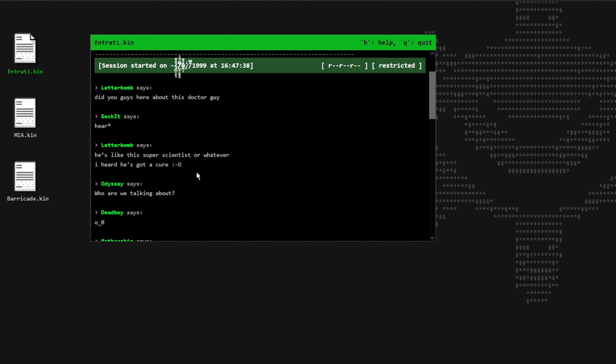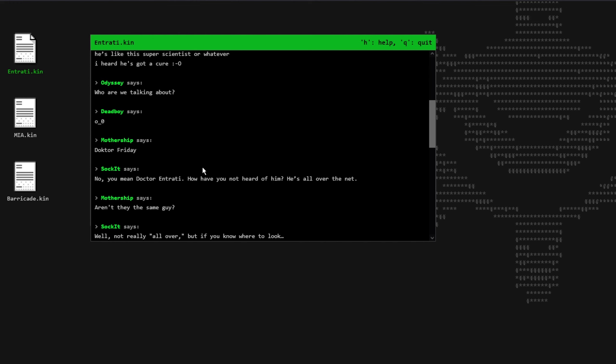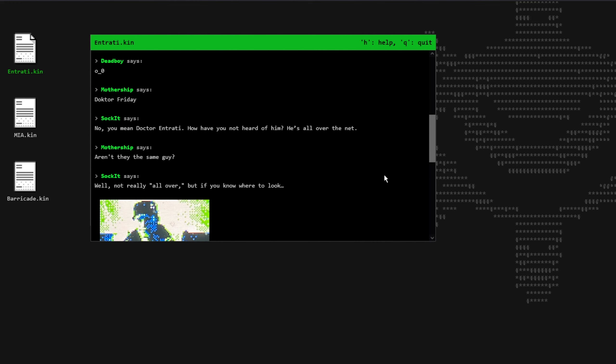Letterbomb says, he's like the super scientist or whatever, I heard he's got a cure. Surprised Pikachu face. Deadboy says, dead face. Mothership says, Dr. Friday. Socket says, no, you mean Dr. Entrati. Have you not heard about him? He's all over the net. Mothership says, aren't they the same guy?